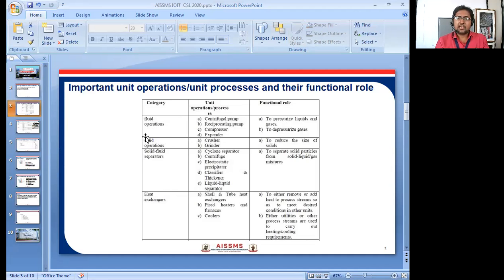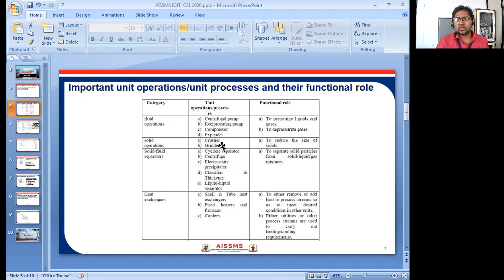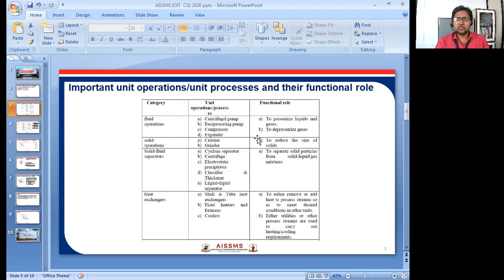When considering solid operations, in industry there will be some equipment defined as crushers or grinders — that means it will be grinding parts, metals, or similar materials. Crushing and grinding are necessary for solid operations. The functional role is to reduce the size of the solid.